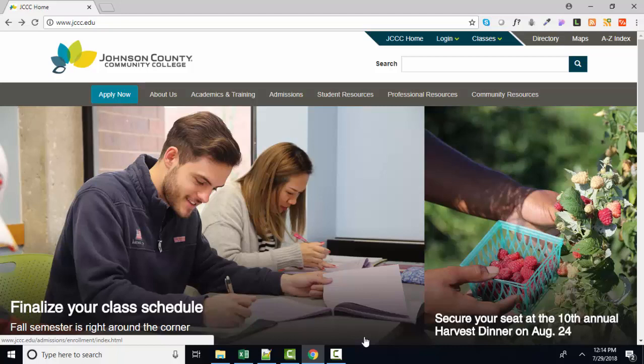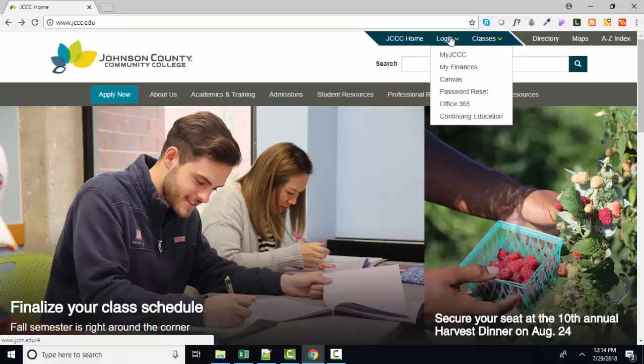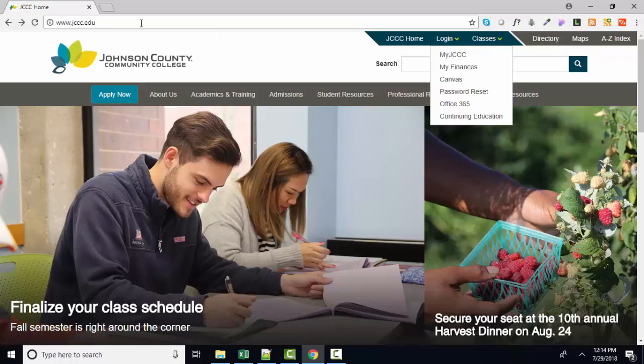Here we are at the JCCC homepage, and all of our classes now are taught through a learning management system called Canvas. To get to Canvas, where all of our course materials, syllabus, grades, assignments are located, we go to the home page for JCCC, then log in and go to Canvas.